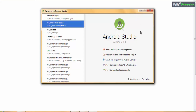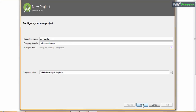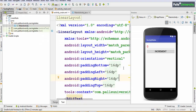I will show an example for saving activity states on configuration changes by creating a new Android Studio project. I will name my application 'Saving States'. In order to understand configuration changes and saving states, I have designed a simple screen with one EditText box with default value 0 and a button with text 'Increment'.